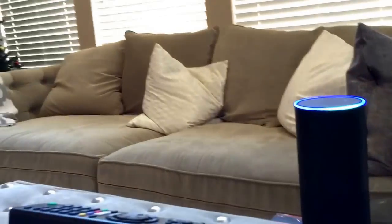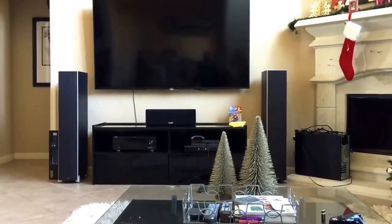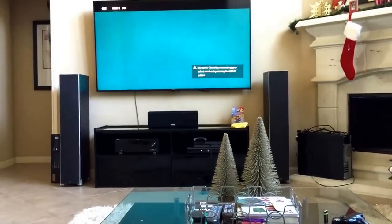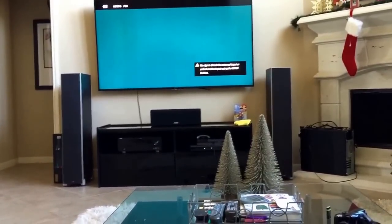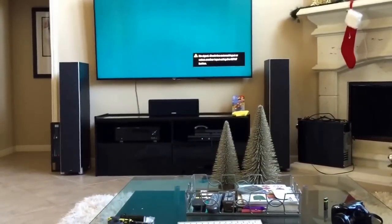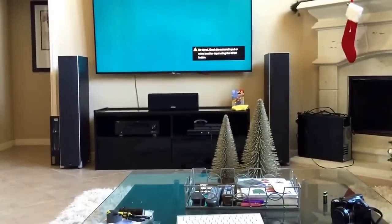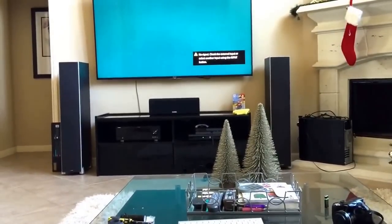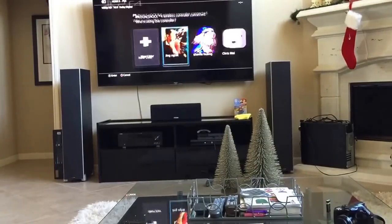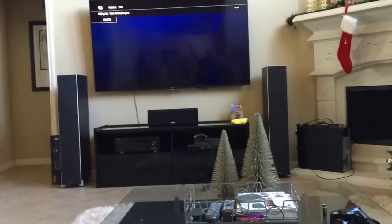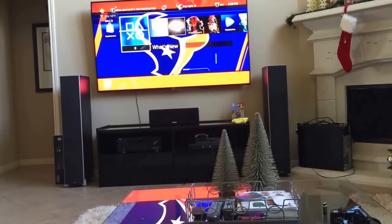Alexa, tell my TV to turn on everything. As you can see, it turned on everything — it's on the PS4 right now. Actually the PS4 is not fully on, so let me just boot up the PS4. There we go — so this is the PS4, and the TiVo was turned on as well.